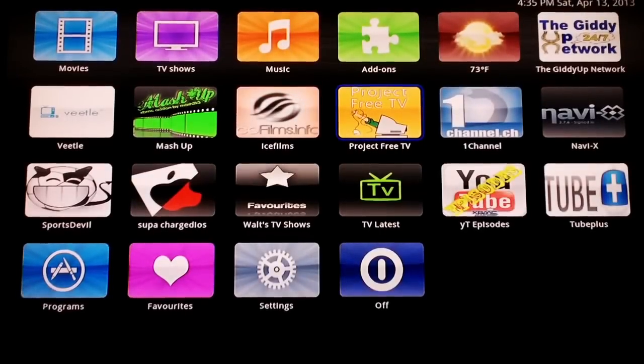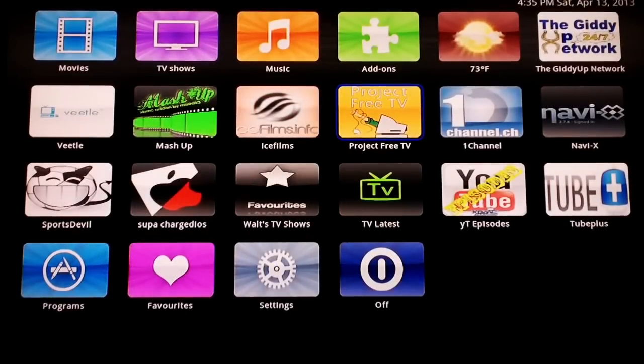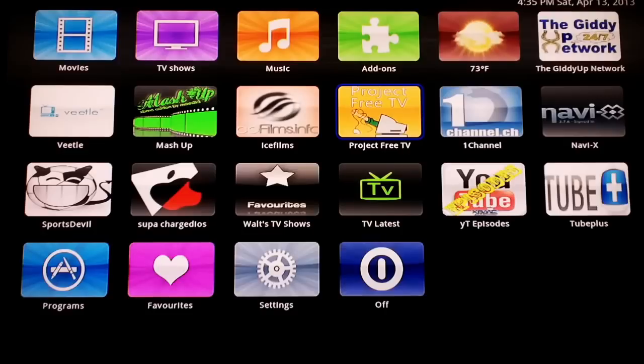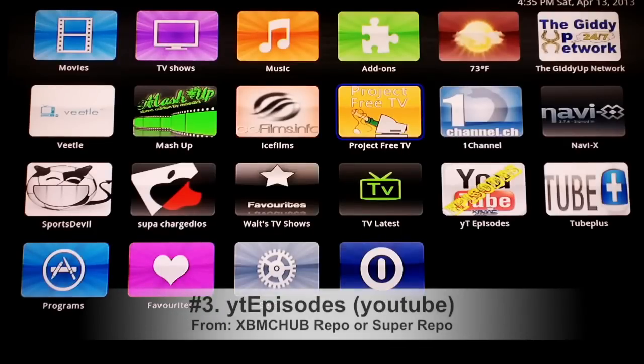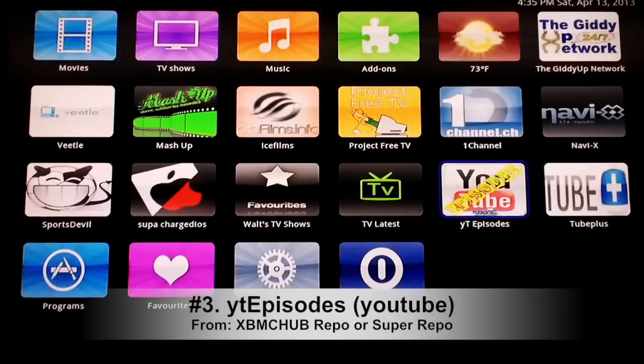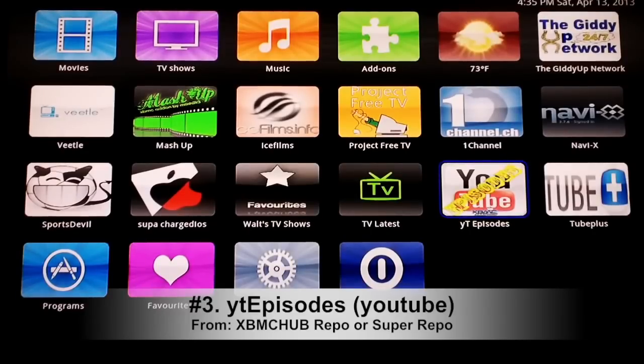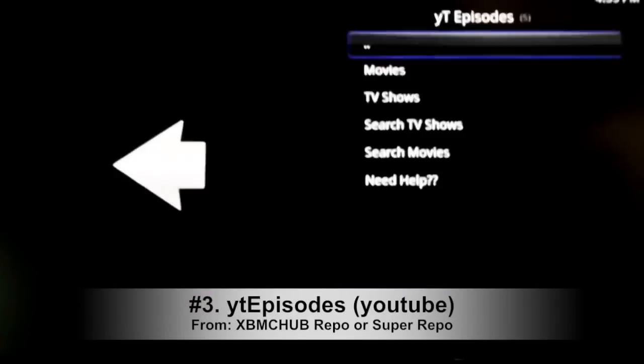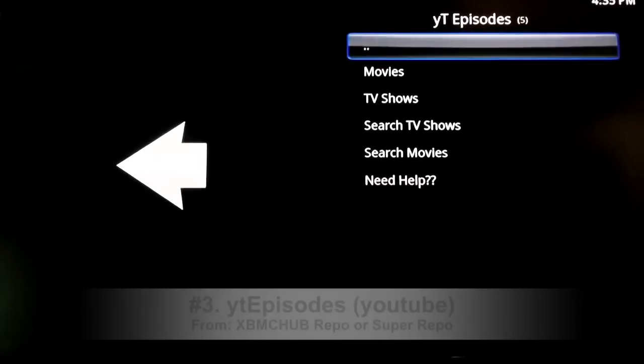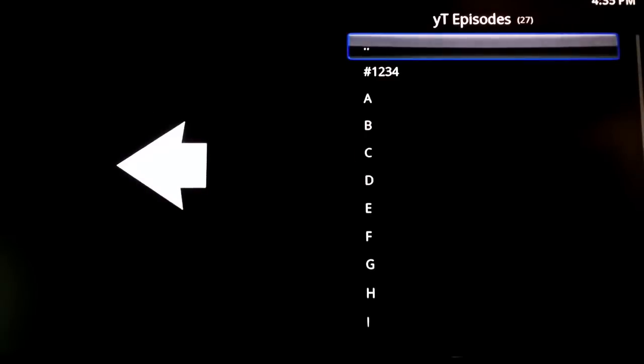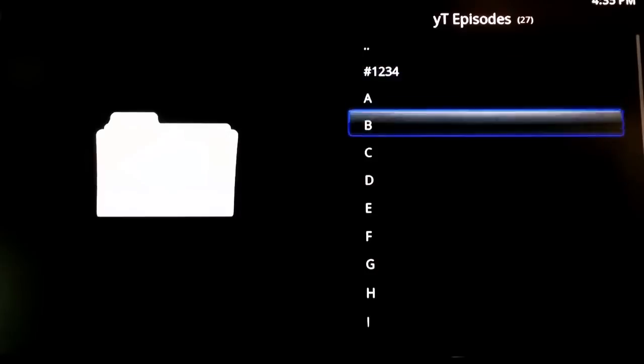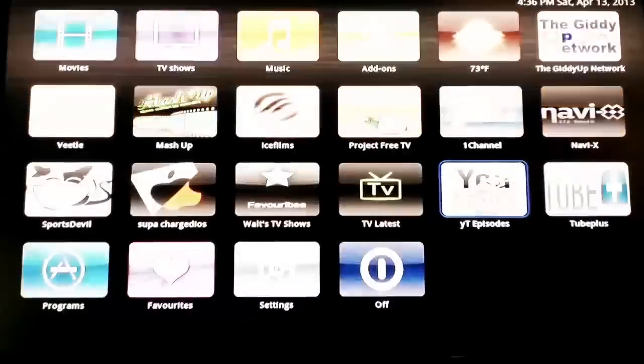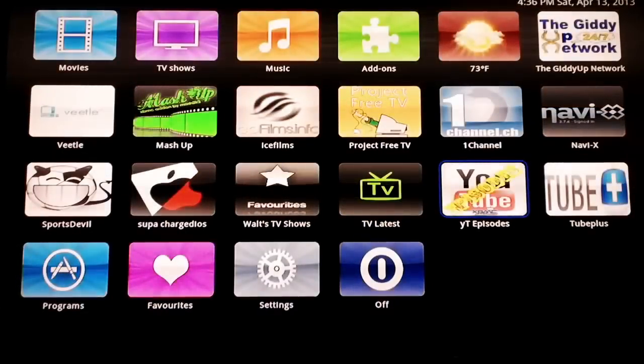Okay, we're going to move on to number three. Number three is YT Episodes. Now this one's sponsored by XBMC Hub, you know it's good. Basically what YT Episodes does is it scrapes all of YouTube for TV shows, episodes and movies. You'd be surprised what you can get off of YouTube, especially with this scraper.